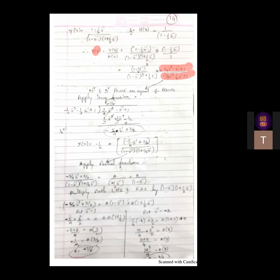We have X of Z and need to find X of N, the input sequence. We apply inverse Z transform. There are two methods: partial fractions and power series. Here we have a ratio, so we go for partial fractions. However, the numerator and denominator powers are equal, so we cannot directly apply partial fractions - we must first apply long division, then go for partial fractions.